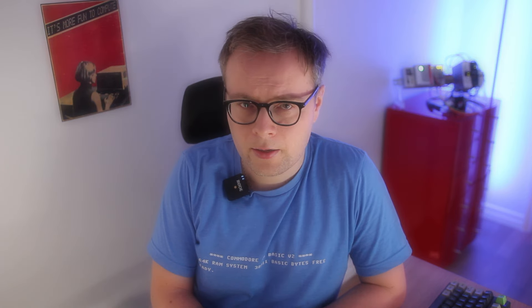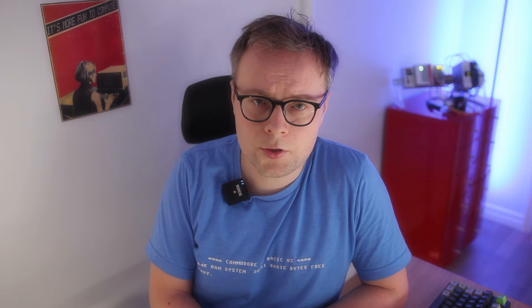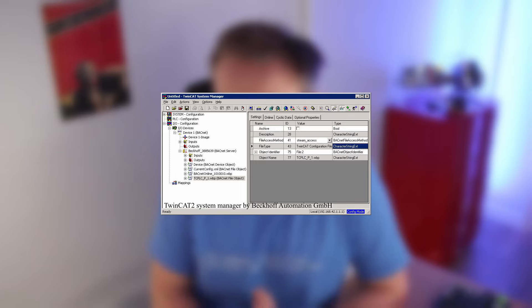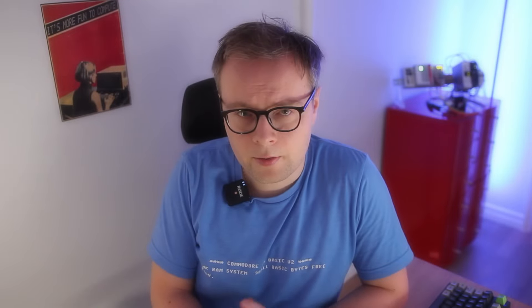Beckhoff, like most PLC developers even to this day, created their own integrated development environment where you could do PLC software coding. Next to the integrated development environment, there was a system manager installed in which all the configurations of the PLC were done. In 2012, TwinCAT 3 was released to the public. With TwinCAT 3, Beckhoff integrated both the development environment and the functionality of the system manager into Microsoft Visual Studio.